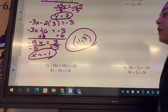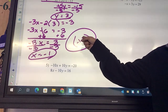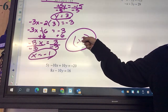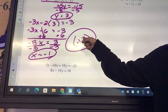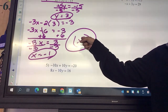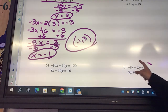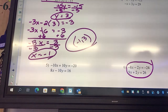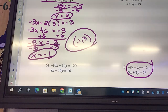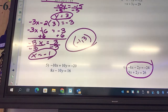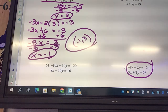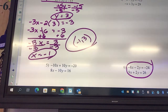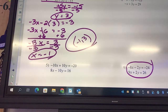What is this called? A system of equations. A system of equations is two or more equations on the same problem.